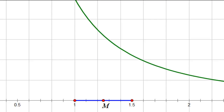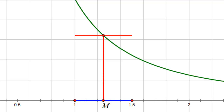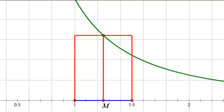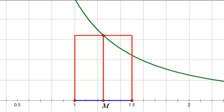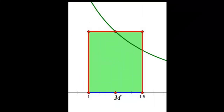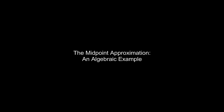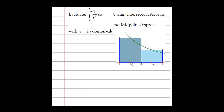Now let's look at the graphical perspective of the midpoint approximation. I have the same interval. I go to the midpoint at 1.25, go up to the curve, then straight left, straight right, and down — creating a single rectangle. That rectangle's height is defined by the height of the curve at the midpoint, and its width is the width of the interval.